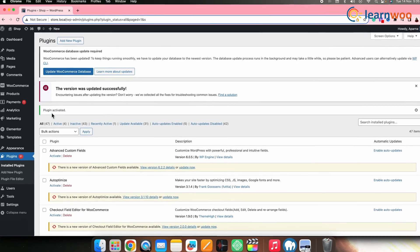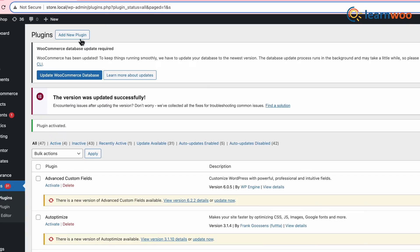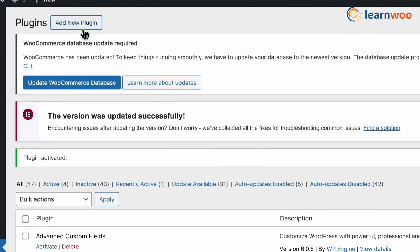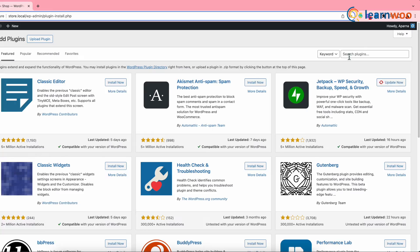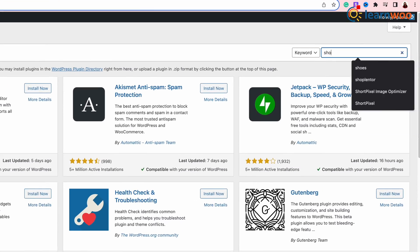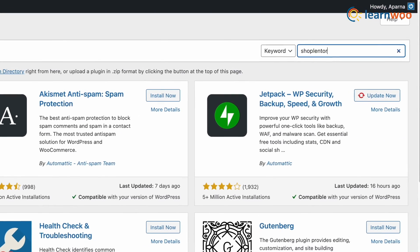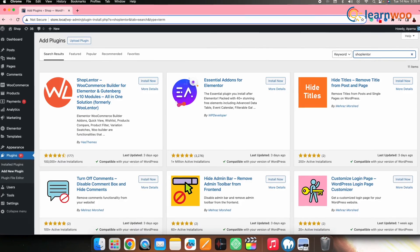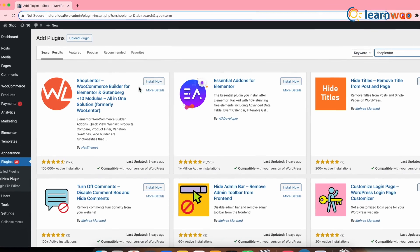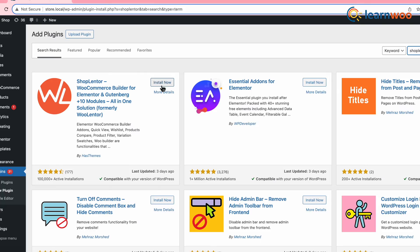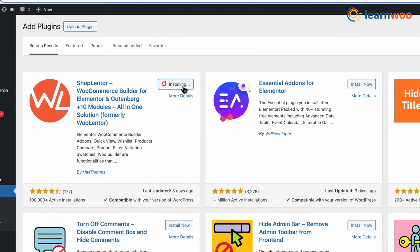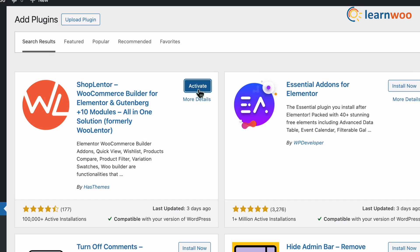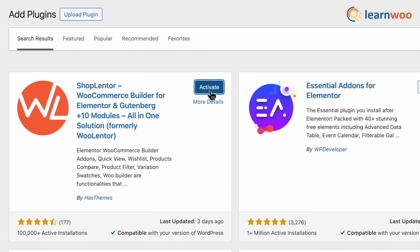Once Elementor plugin is installed, click on Add New Plugin from here. And on the search bar, search Shoplenter. This is the plugin that we will be using. Click on Install. And once the plugin is installed, click on Activate.